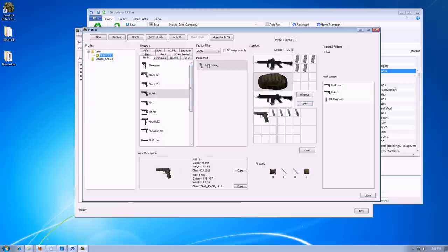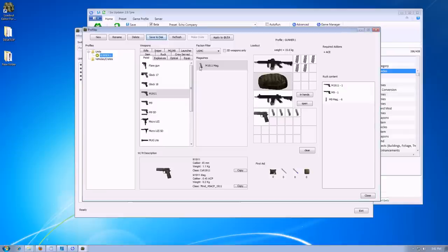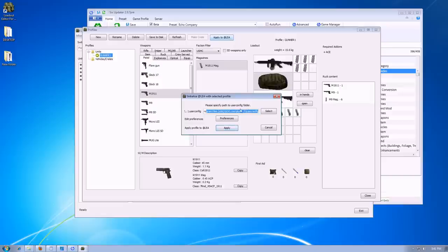And then when you're done with this, go to Save to Disk. And it saves it in the LEA folder. Click on Apply to at LEA. This confused me because I didn't quite understand what that meant until I asked questions and took time to read it.